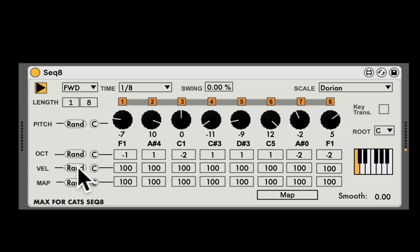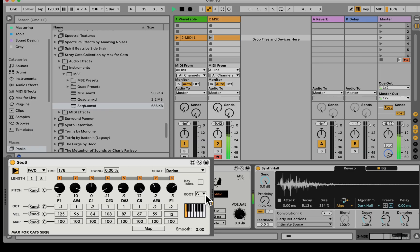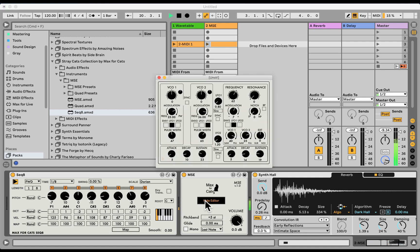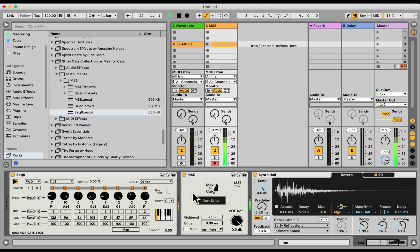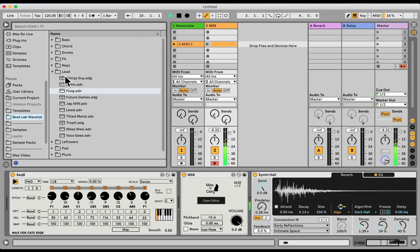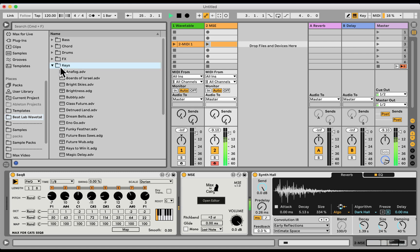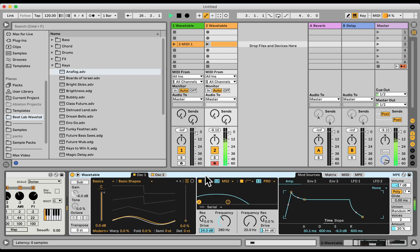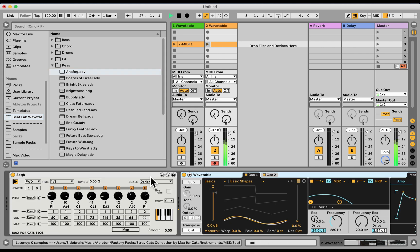We have velocity randomization, but at the moment it doesn't do anything, because we need the synth to be velocity sensitive — which this one, in this case, is not. So let's load a different sound instead. Now we can hear the velocity changes as well.